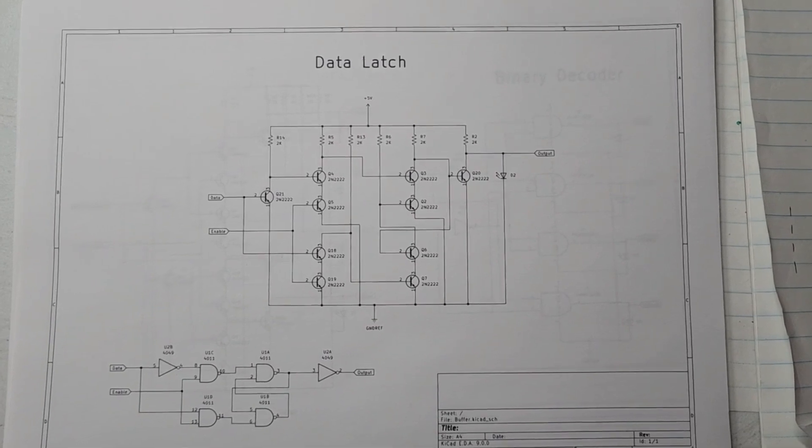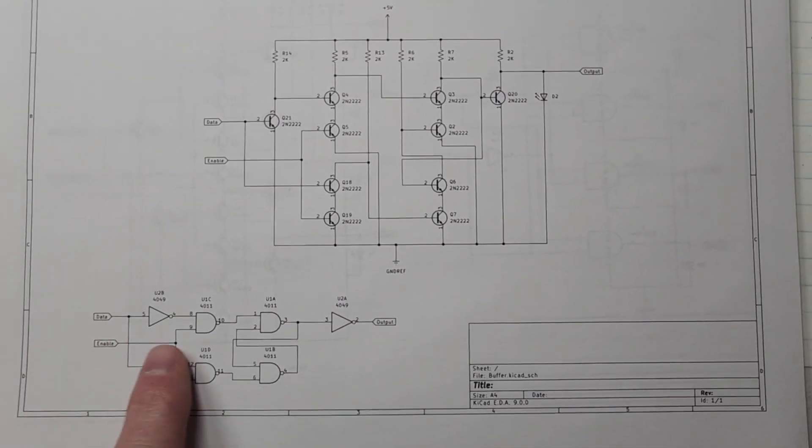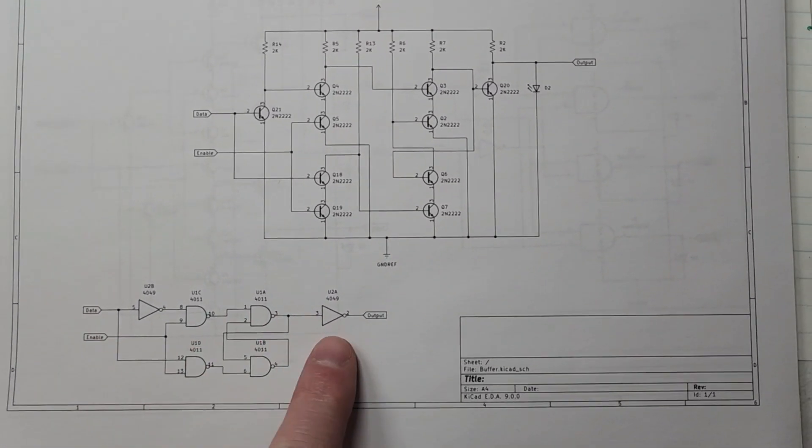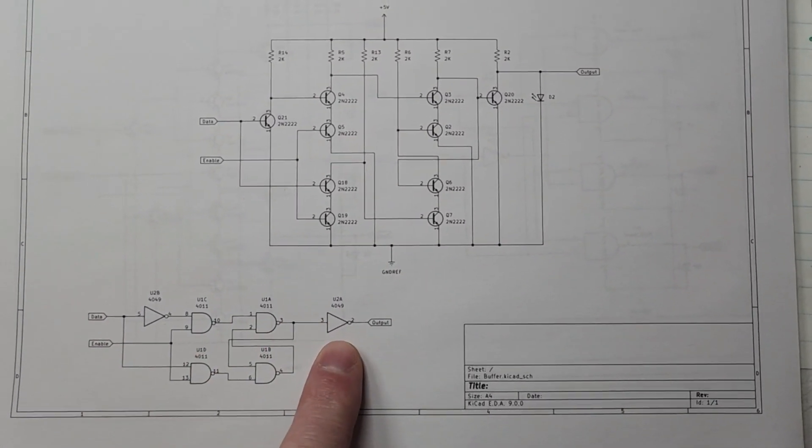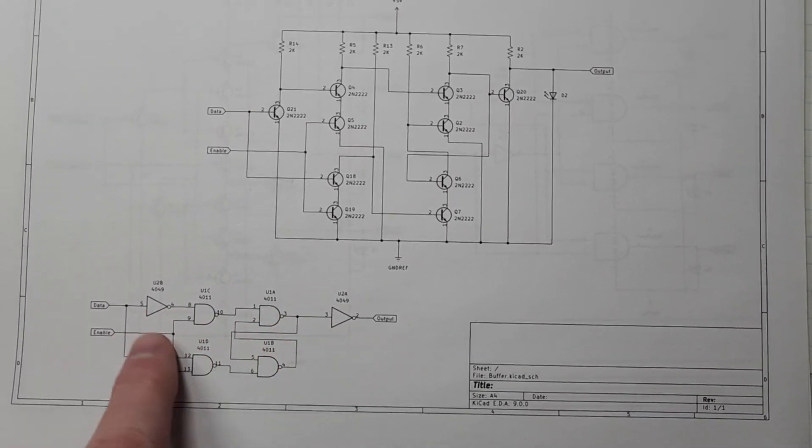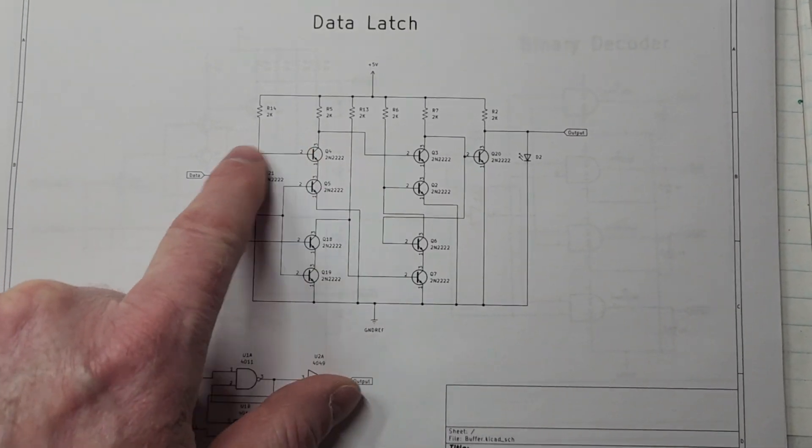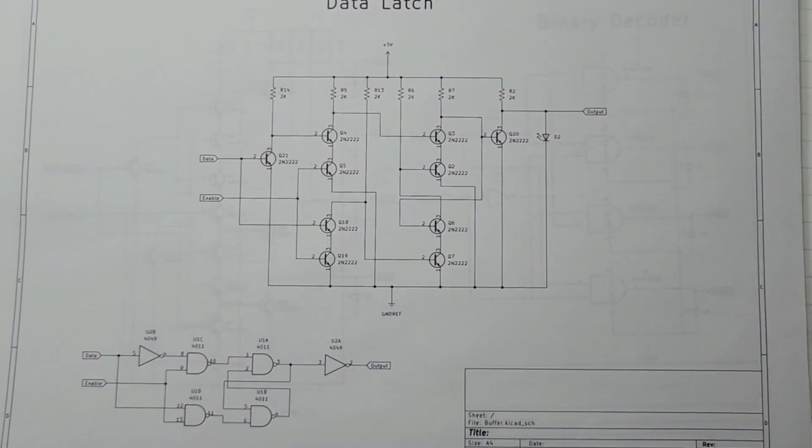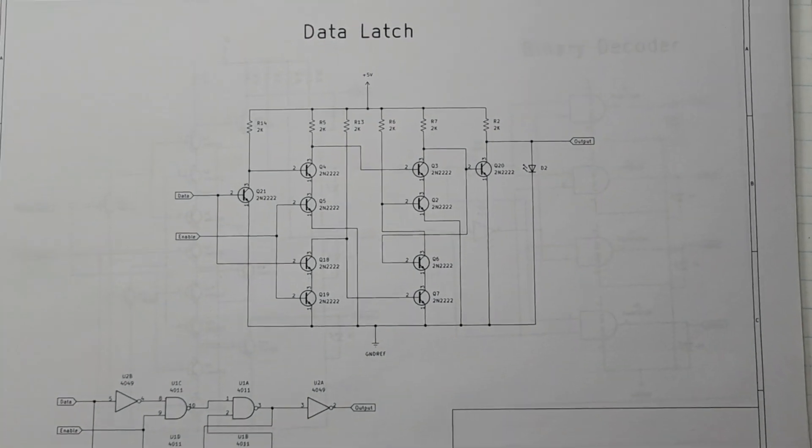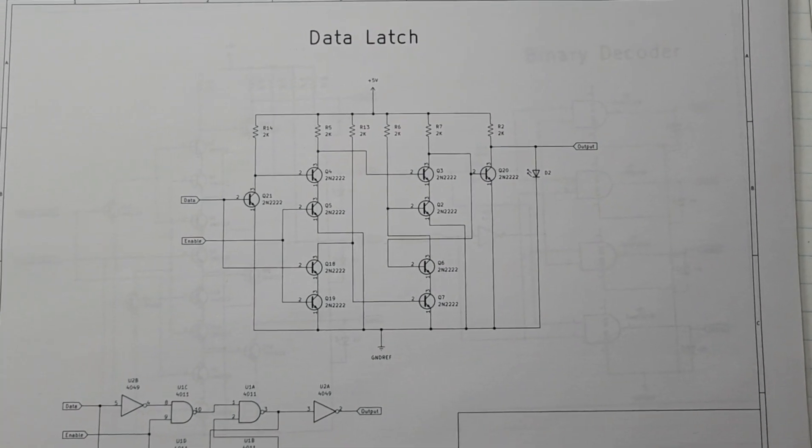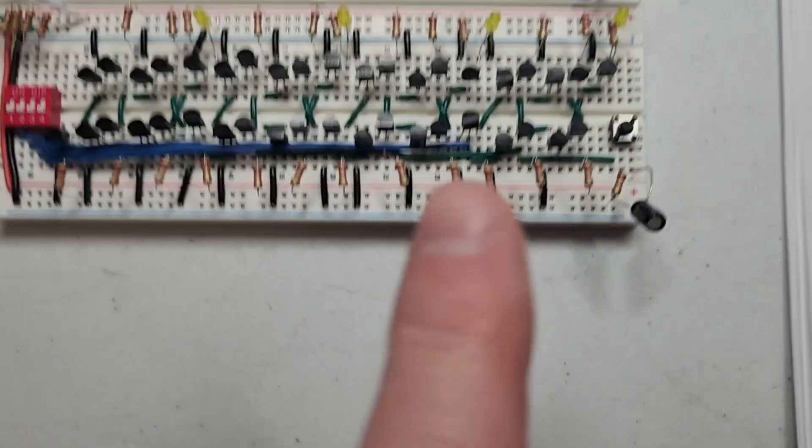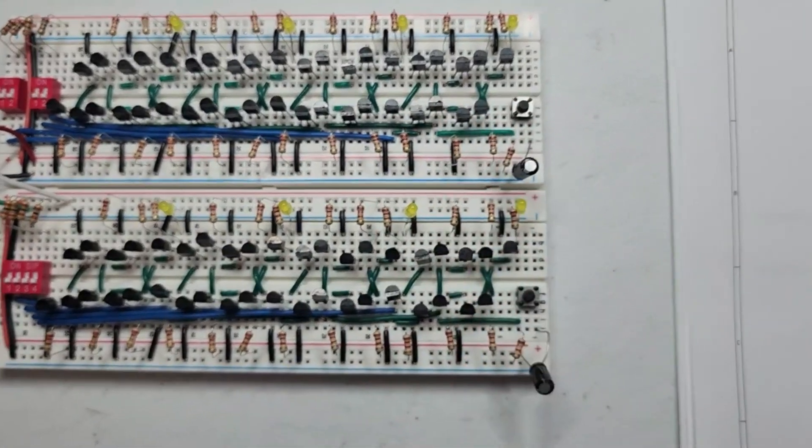You can see here's my data latch. I printed the logic gate equivalent so that it's easier to see what is here. And then these are my actual transistors that I installed. And so that's what I built here. I built eight of those data latches.